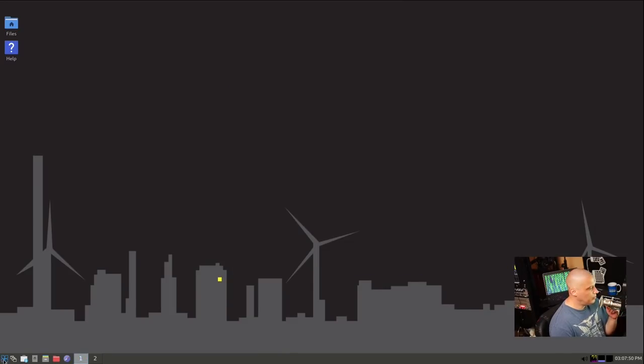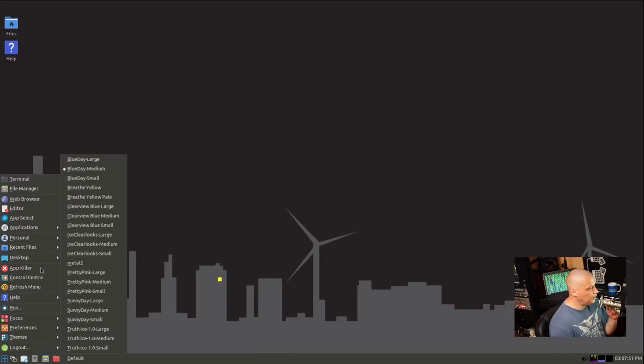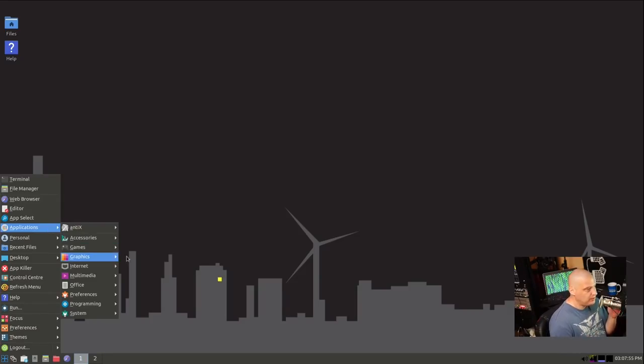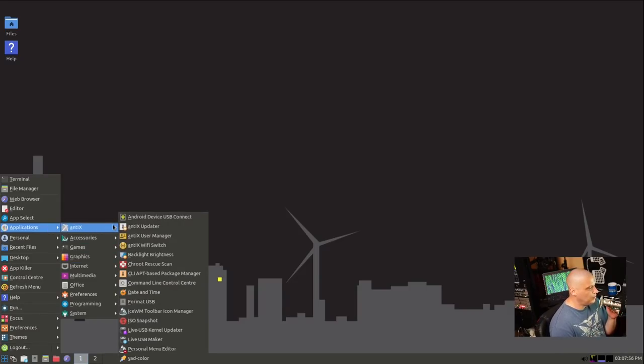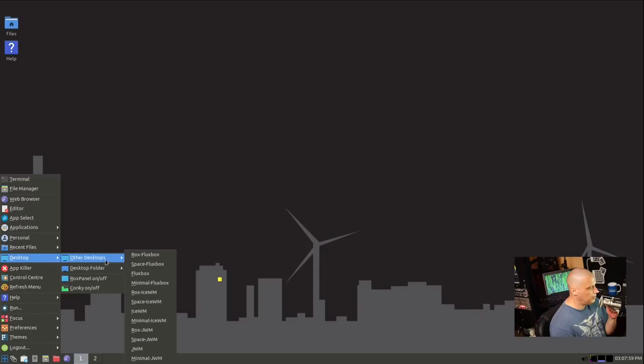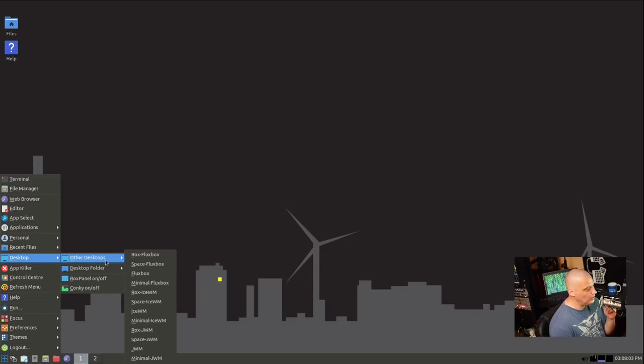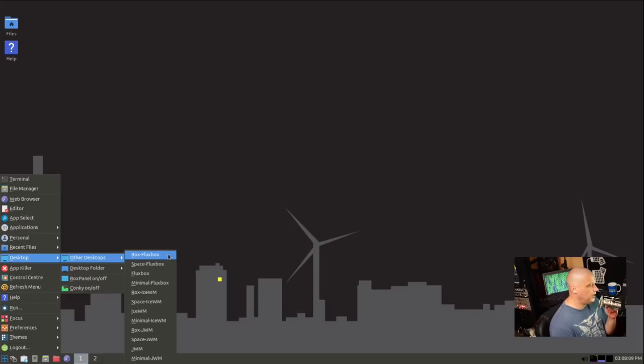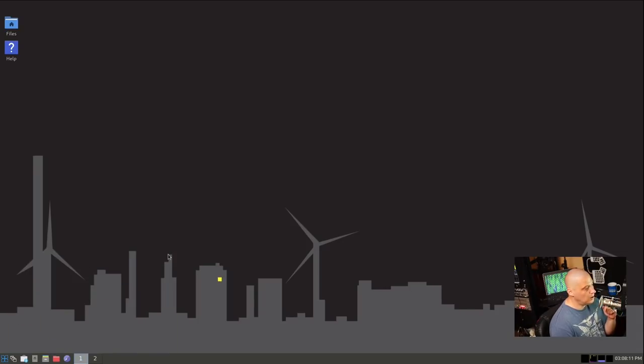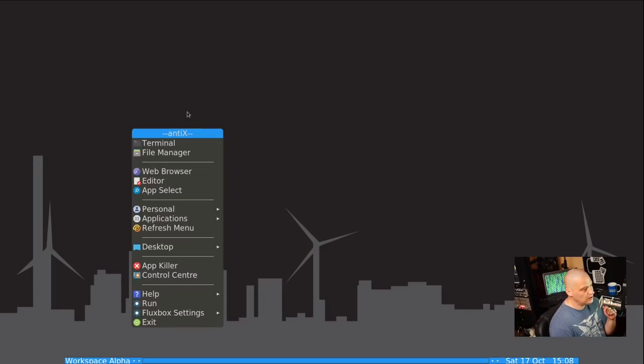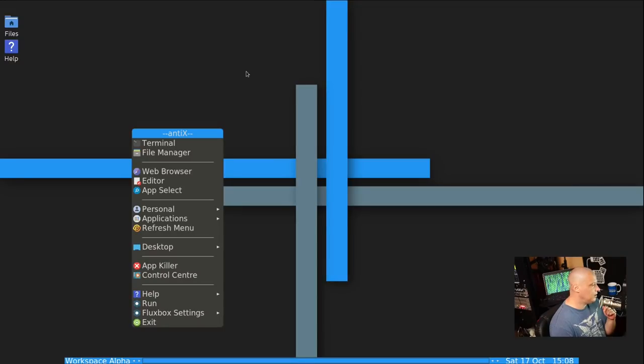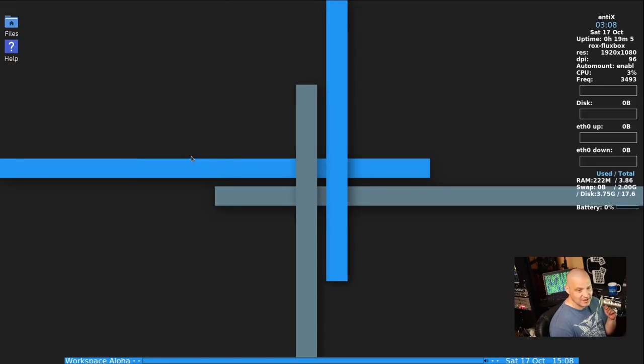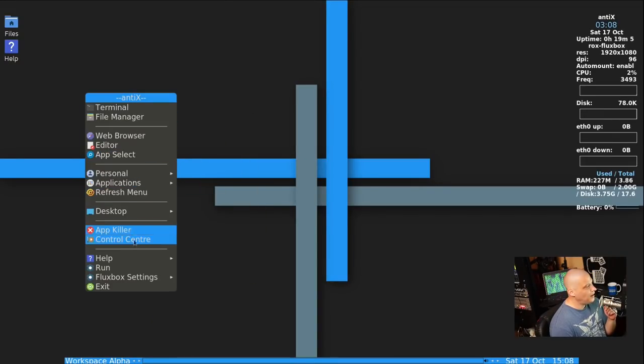Now, let's check out some of the other window managers. Because that's kind of the thing with Antics. It comes with all these other window managers. And you can quickly switch between them. Even inside the window managers themselves. You go to the menu. And instead of Rocks Ice WM, if I wanted to use Rocks Fluxbox, I just click. And just like that, I am in Fluxbox.